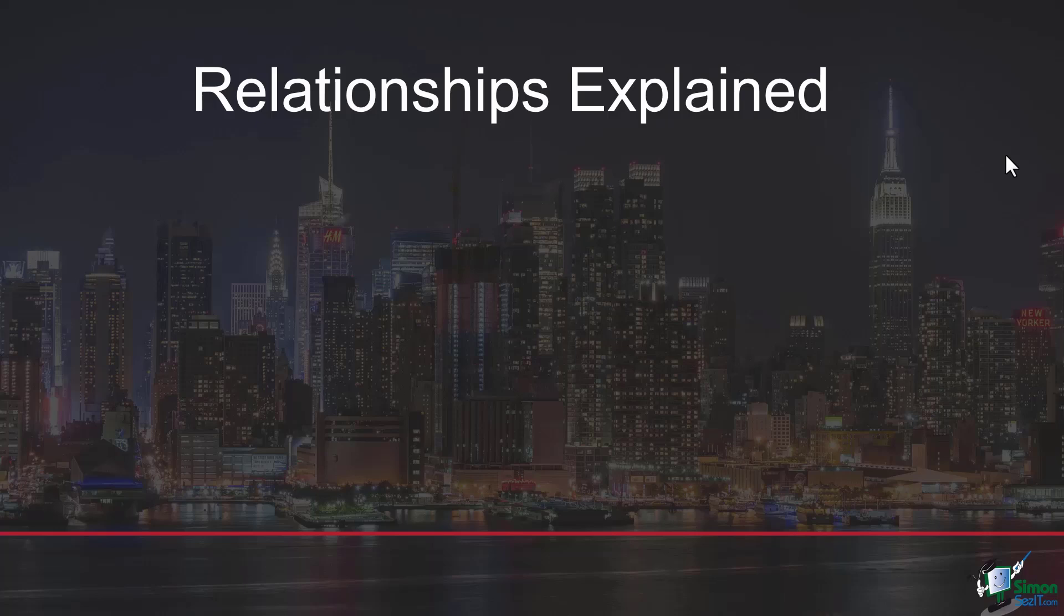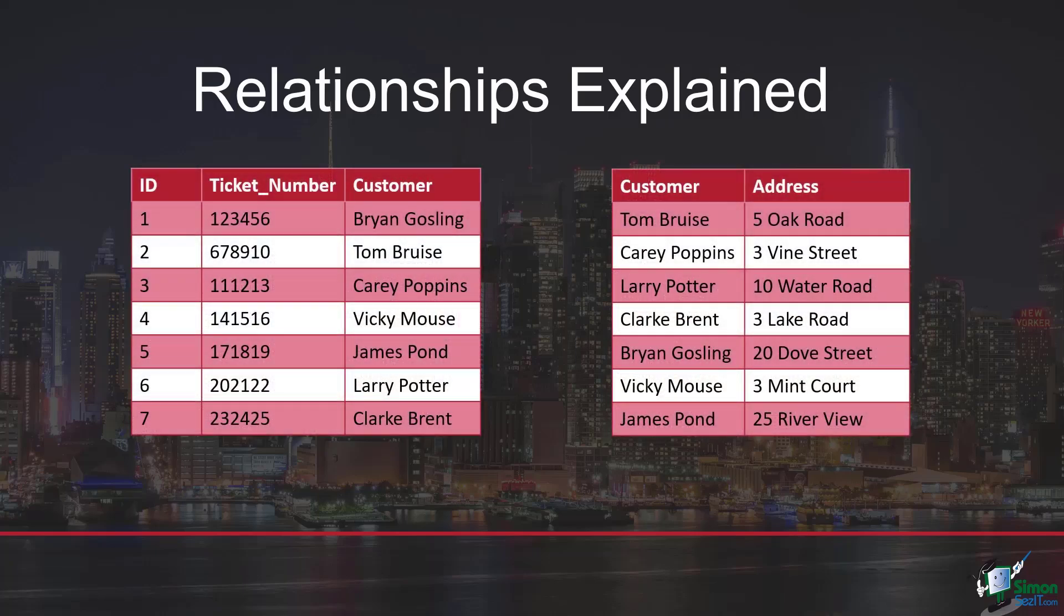Let's take a look at exactly what a relationship is. For example, I've got two separate tables here. Let's say that the one on the left is the ticket table and the one on the right is the address table. These two tables are individual tables that are not linked together in any way, shape, or form at the moment.